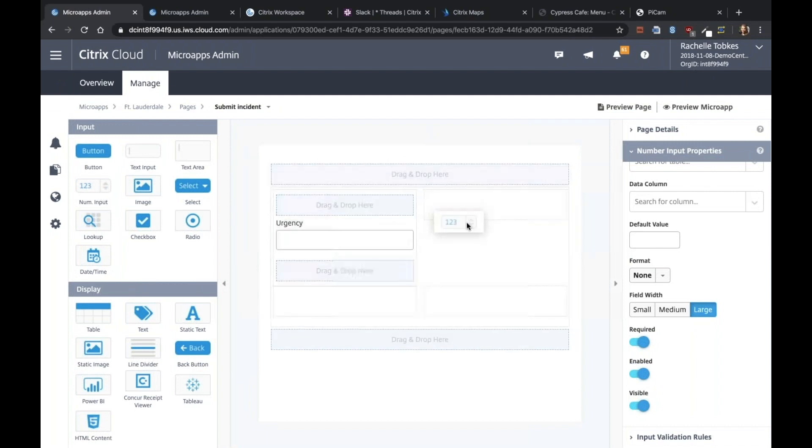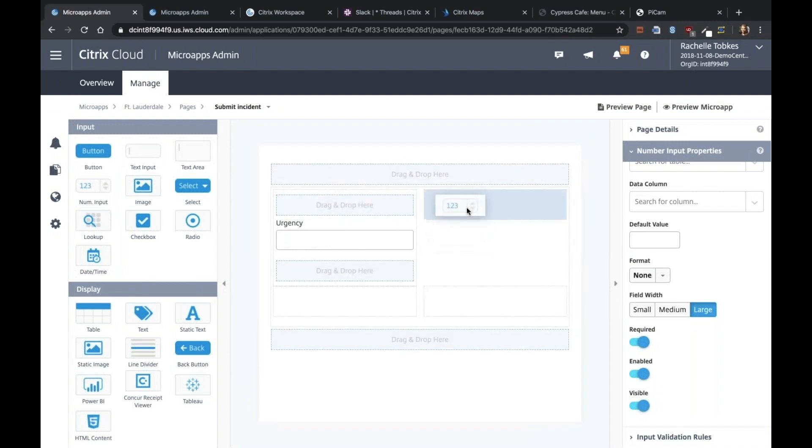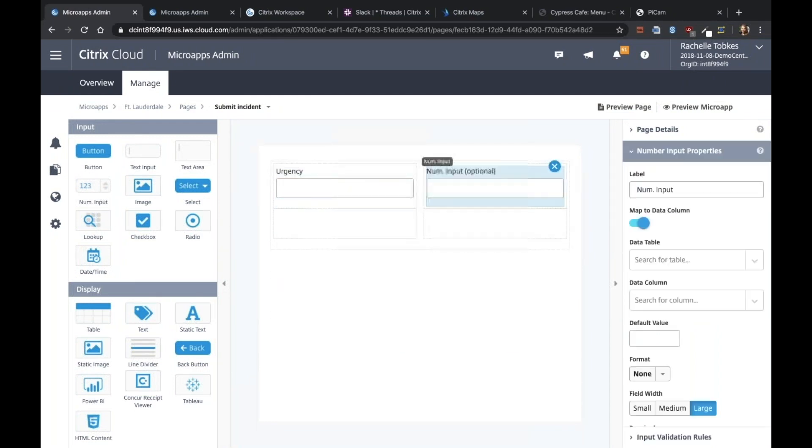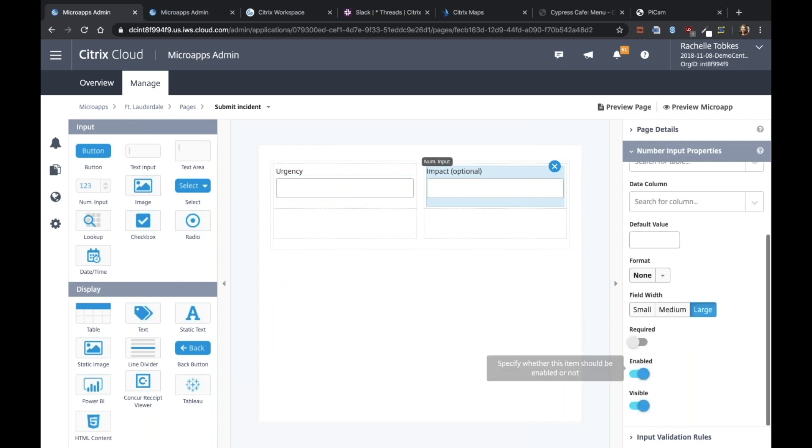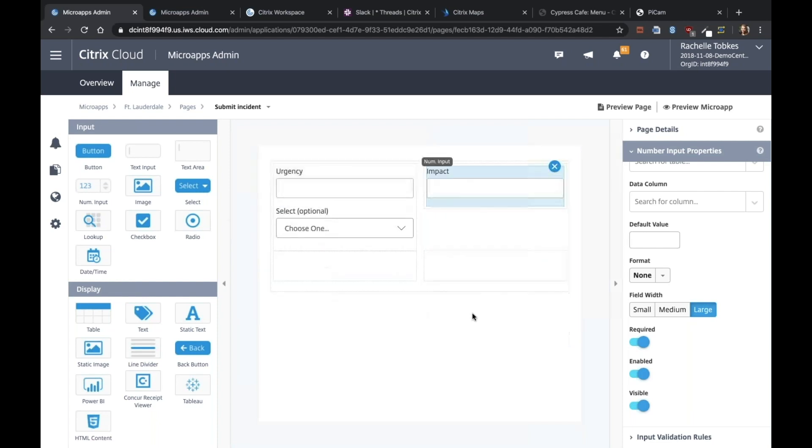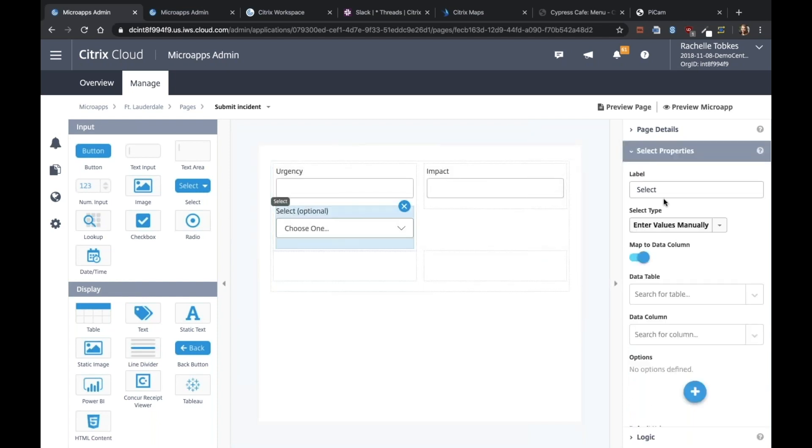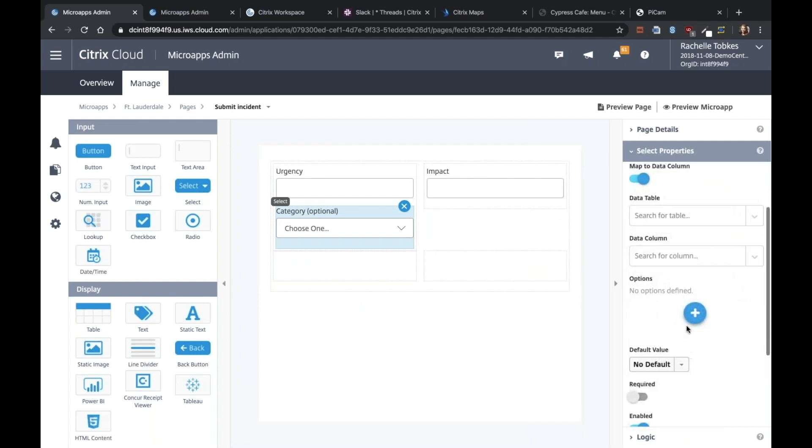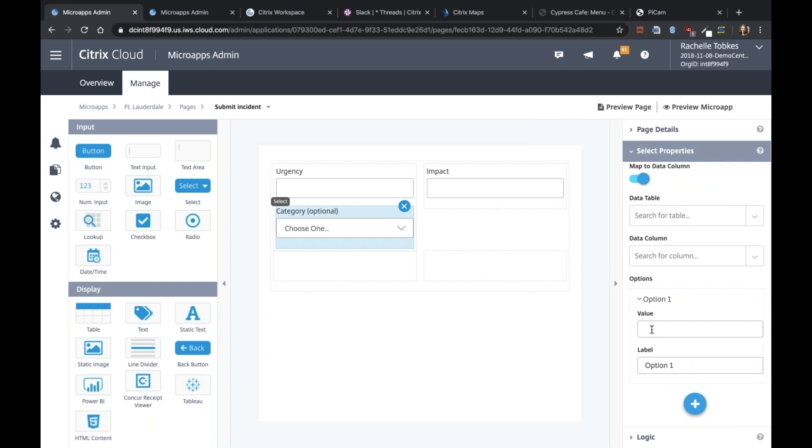We're going to add another number input, which will be for the impact. Also required. Then we need a select box, which will be the incident type for the category. We can just add a few options here. So we can say network.